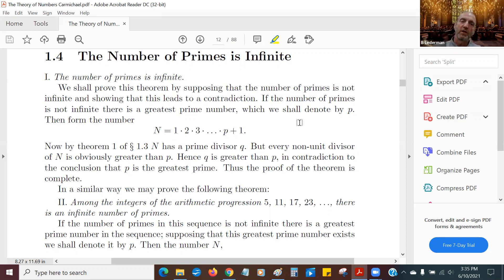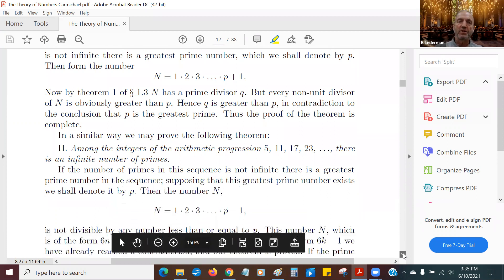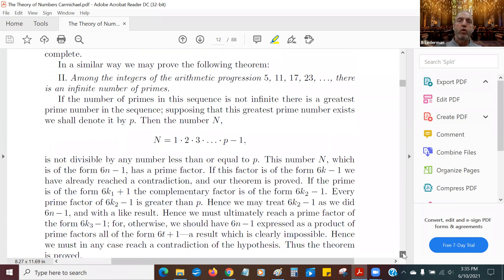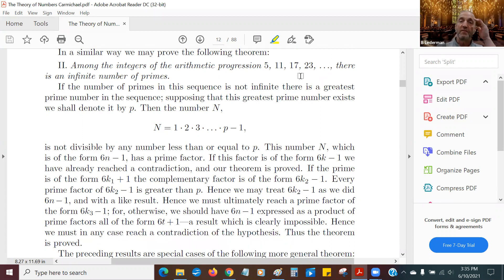And there's a famous theorem. There are actually other ways to prove that primes are infinite — I may do some of them in this class. Similarly, if we look at the arithmetic progression 5, 11, 17, 23, this arithmetic progression has an infinite number of primes in it. Not only are there an infinite number of primes in general, which we just proved, but there are an infinite number of primes in this progression.